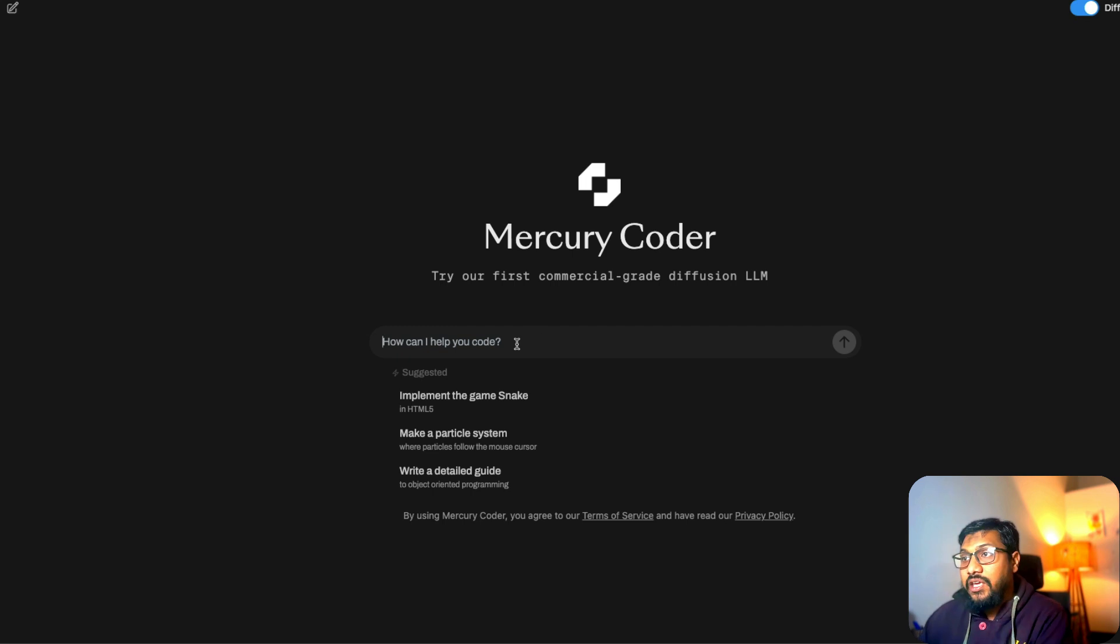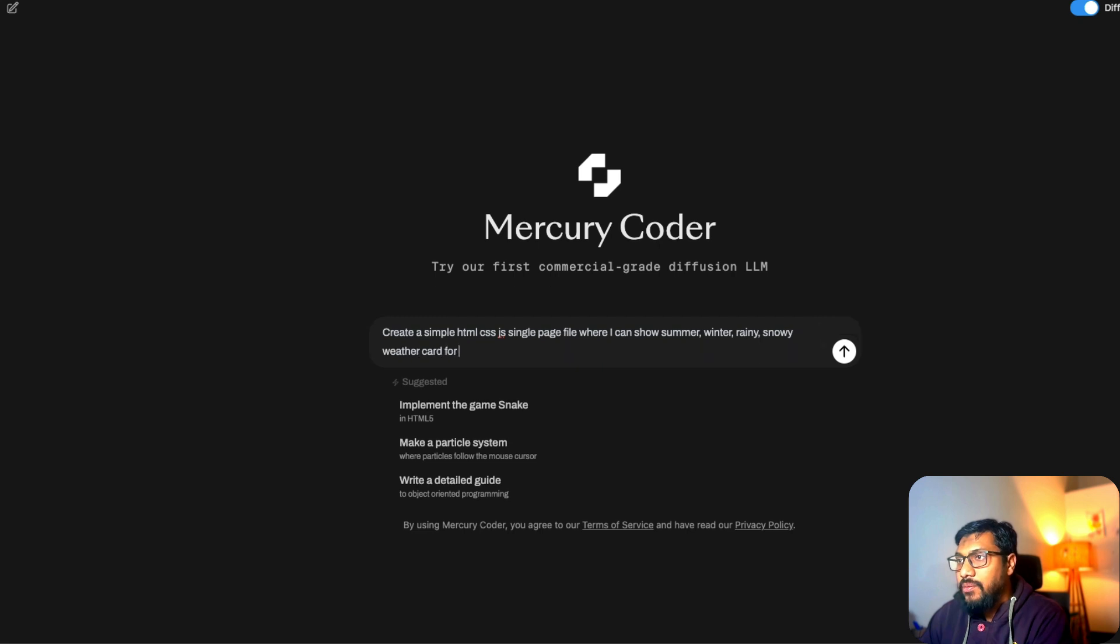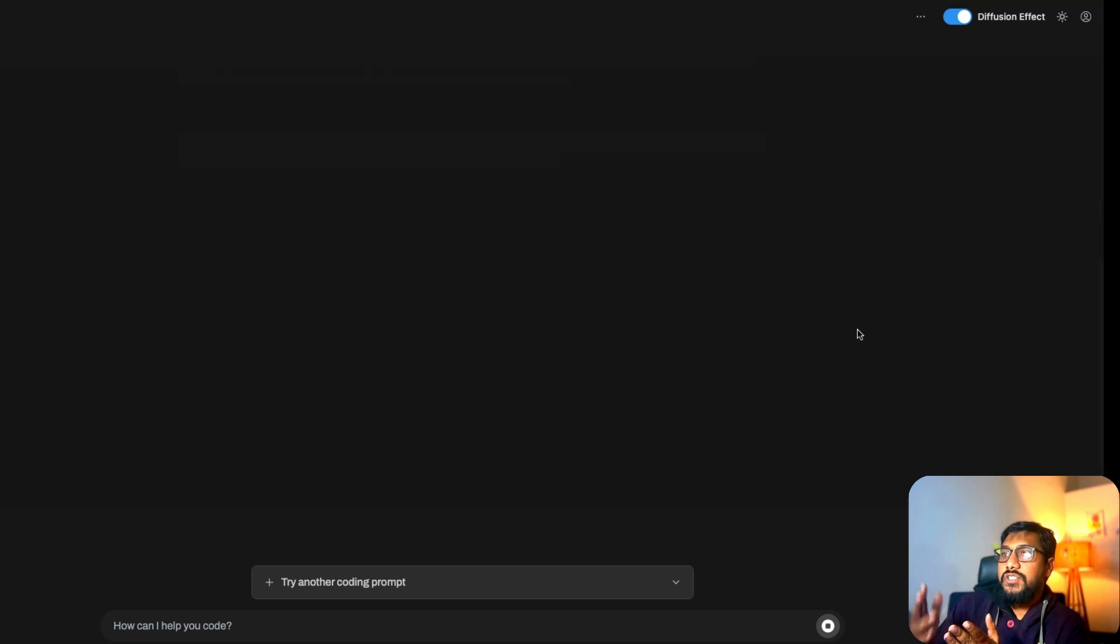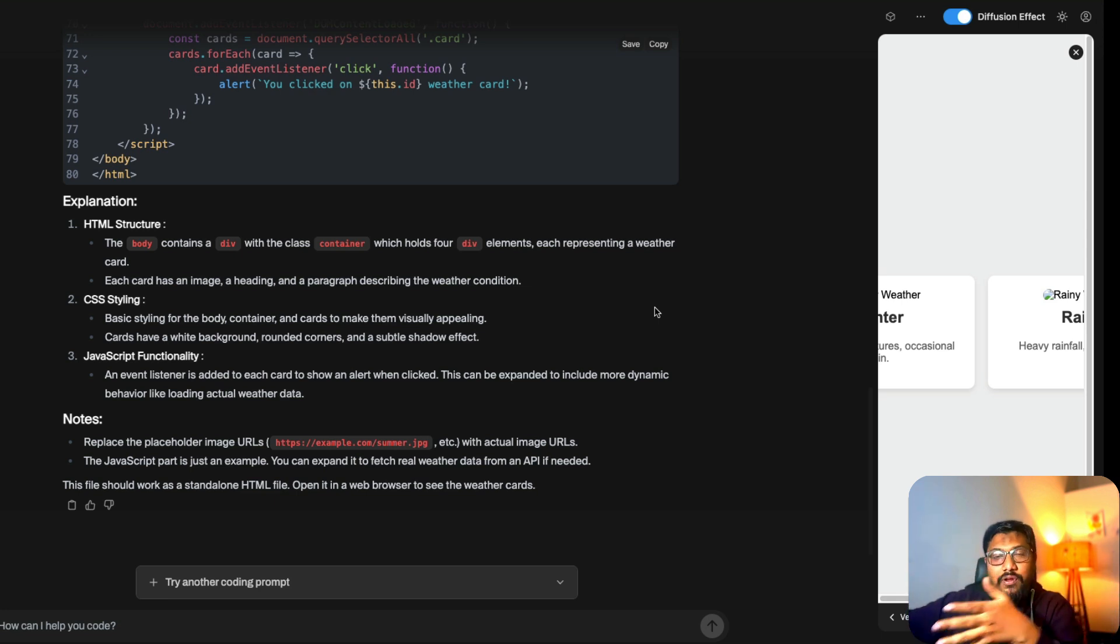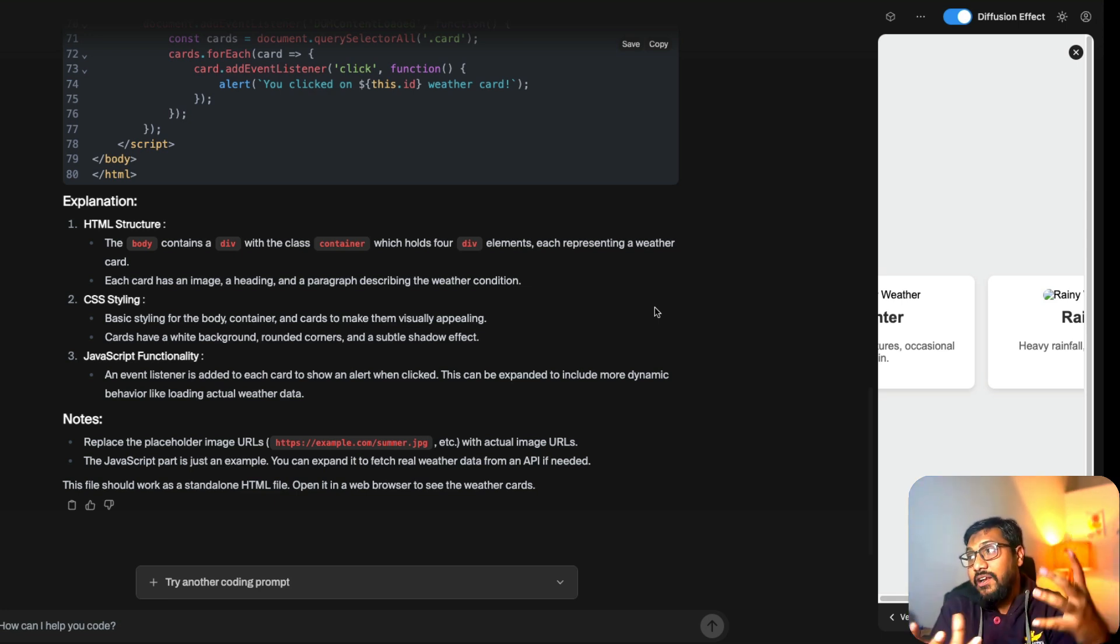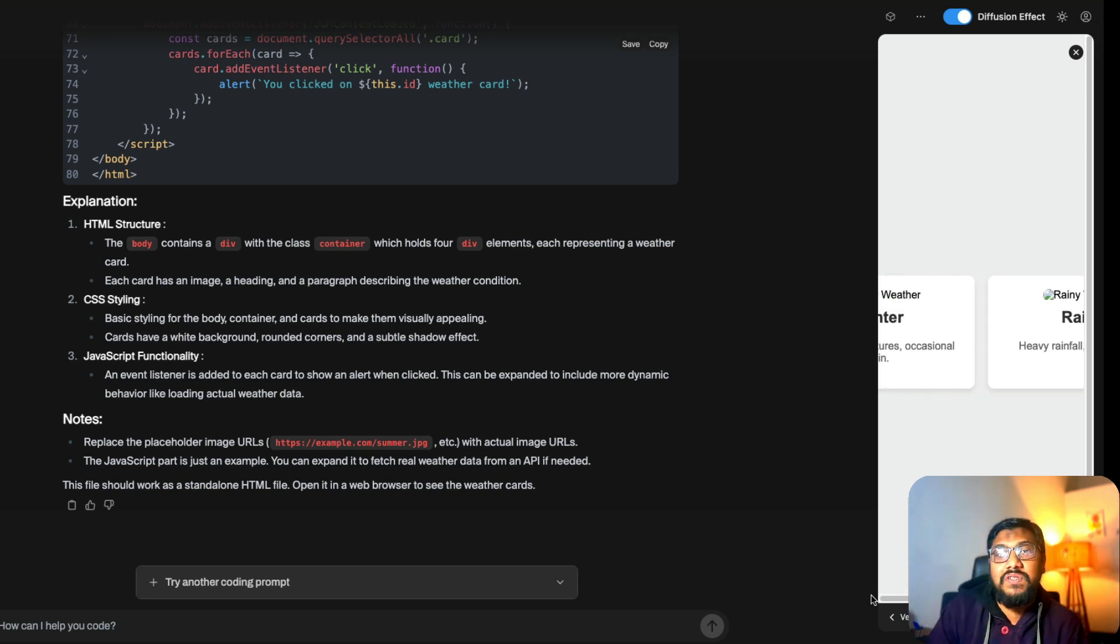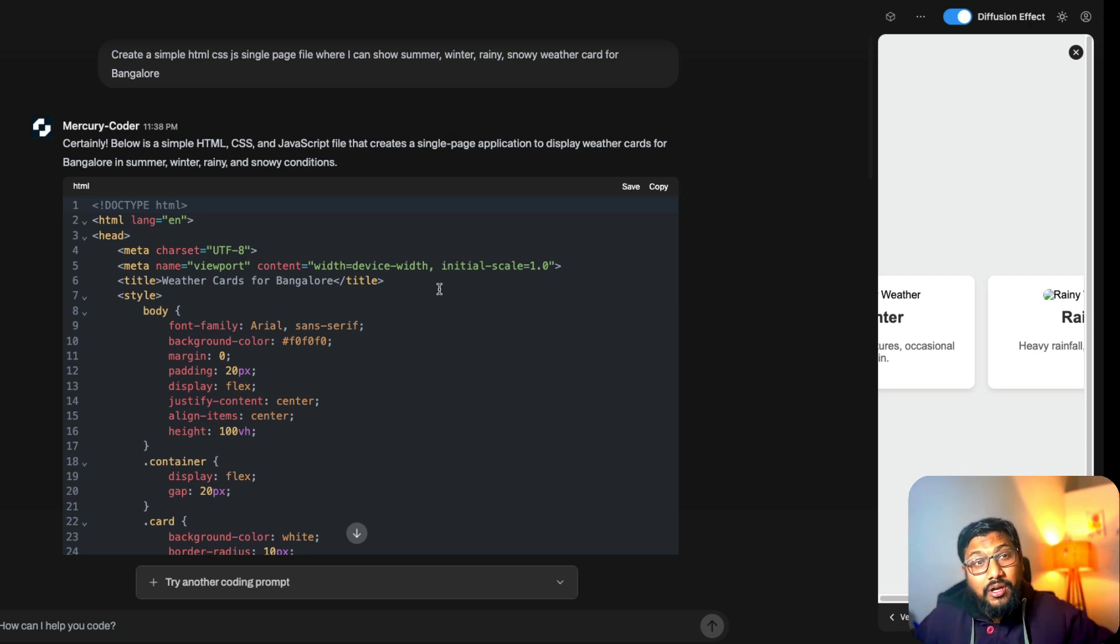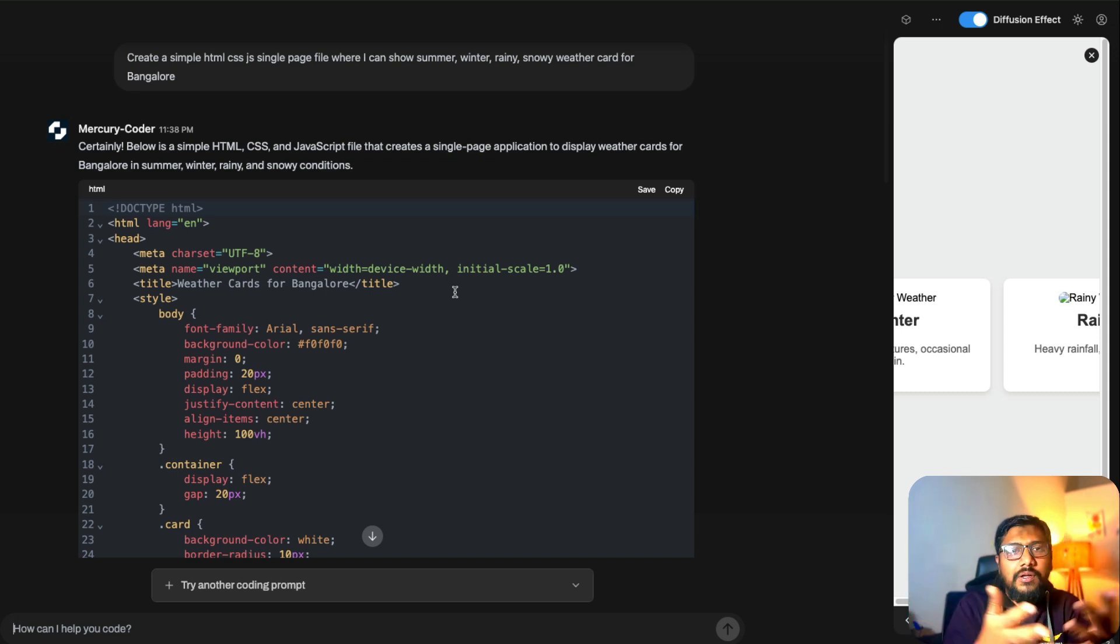If you want to see the diffusion effect, you can see how the denoising happens. I can go here and say create a simple HTML CSS JavaScript single page file where I can show summer, winter, rainy, snowy weather card for Bangalore. You can see the moment you send this it is trying to predict everything, denoising, and you can see the letters coming across like a matrix style with different letters coming together with the final correct letter. It's so cool to see it. It kind of did a decent job, nothing closer to what we have seen with Claude 3.7 Sonnet or any flagship model, but still it is producing coherent text. Imagine the start of stable diffusion, that was totally different era, and the kind of quality we have today is totally different.